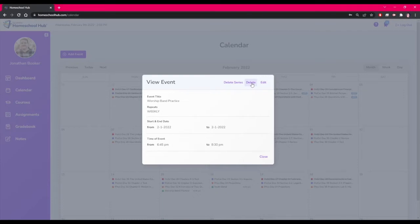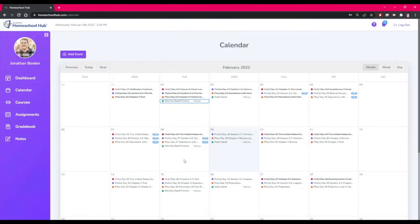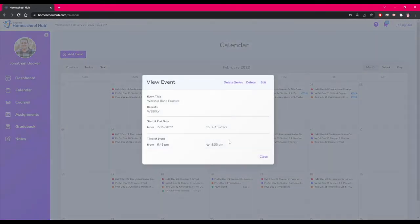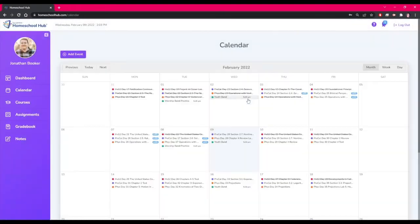Jonathan can delete the whole series, delete one day, or even edit the event. Jonathan needs to remove this event on this day. He would choose the delete option for that one day.